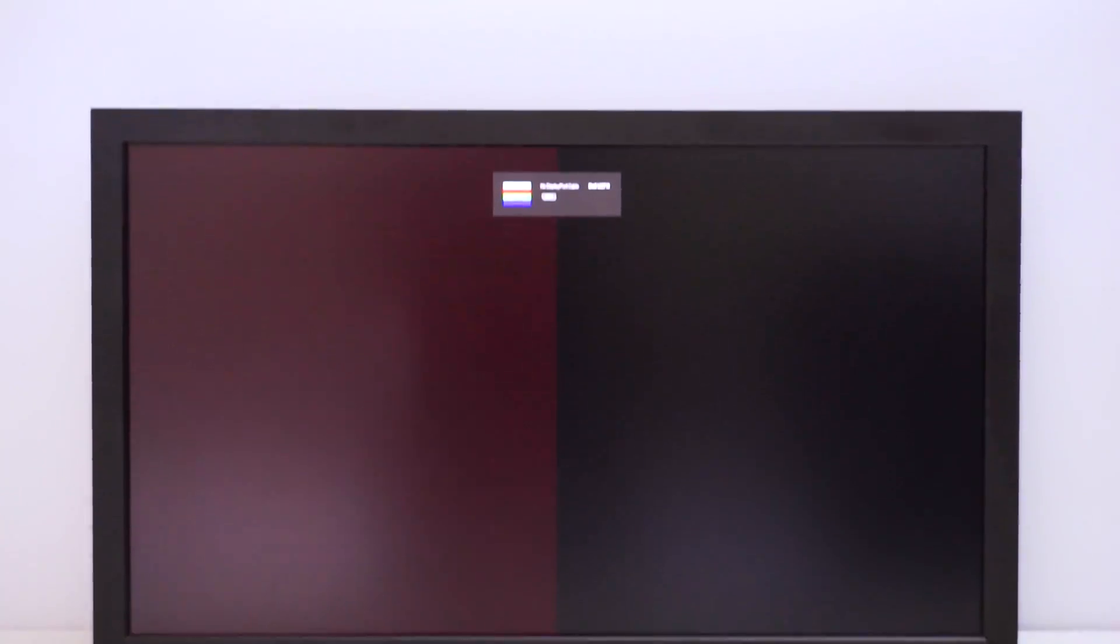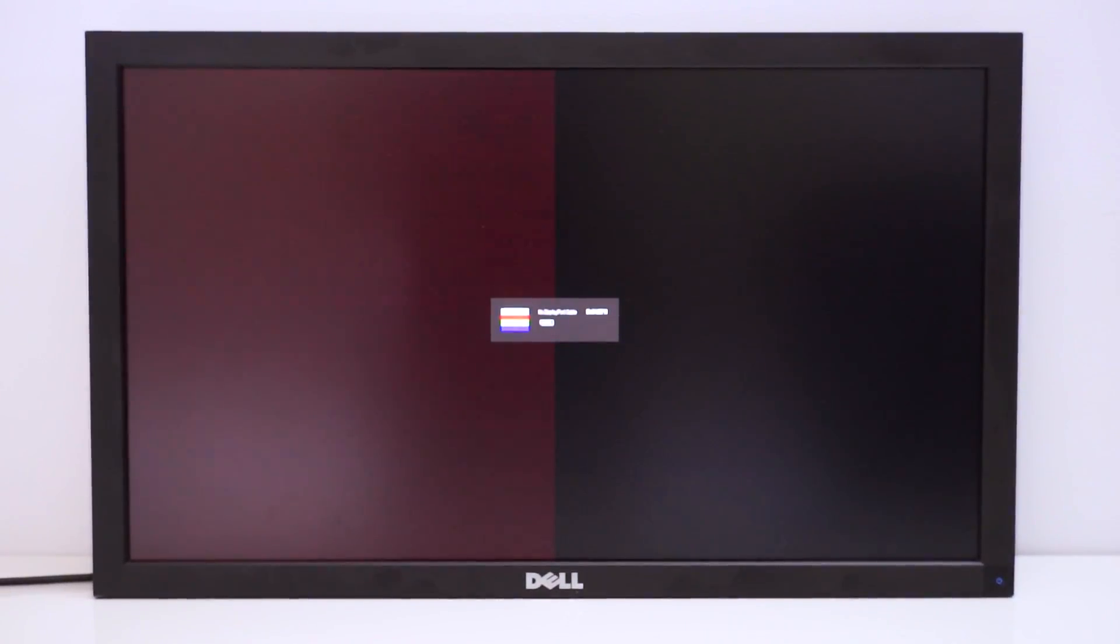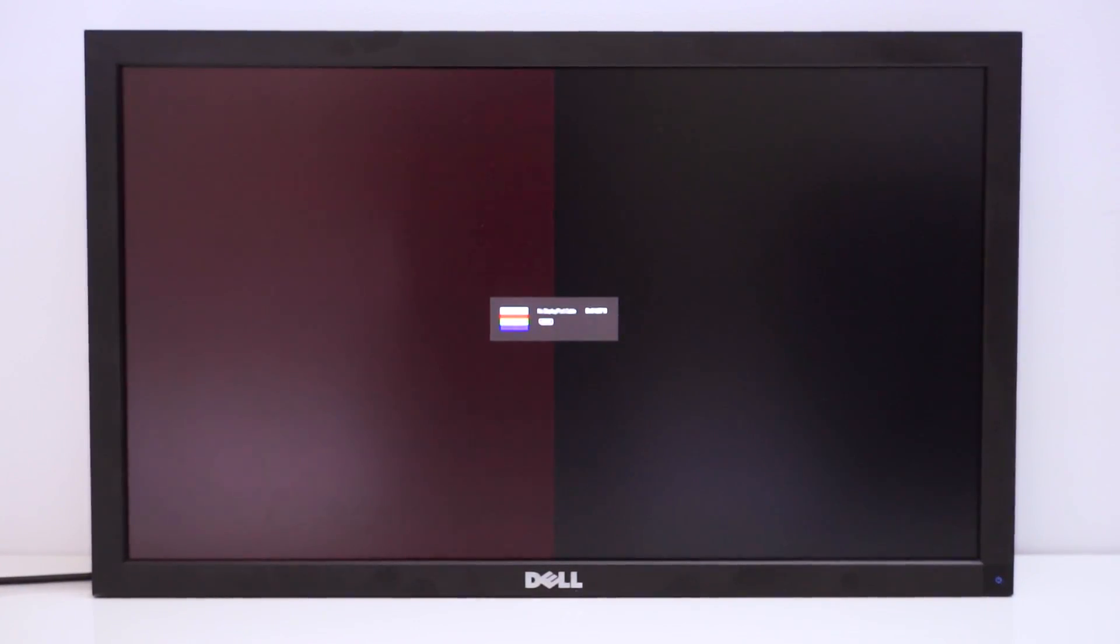Hey everyone, Aiden here. Today we're looking at fixing a Dell U2711 monitor which has had part of the display acting up with red pixels being stuck.